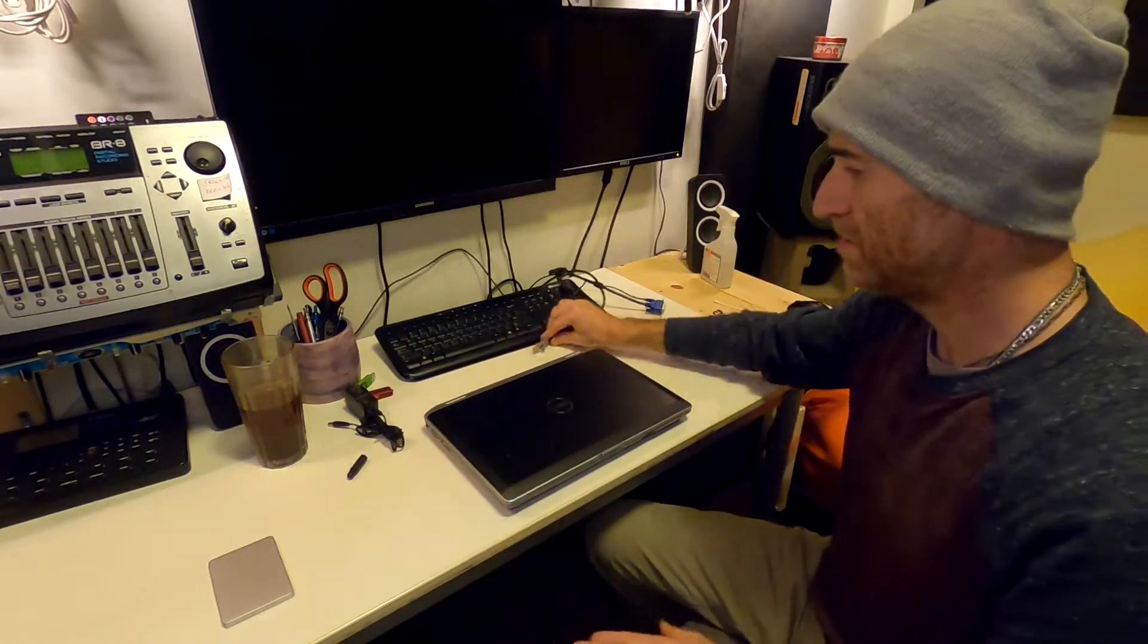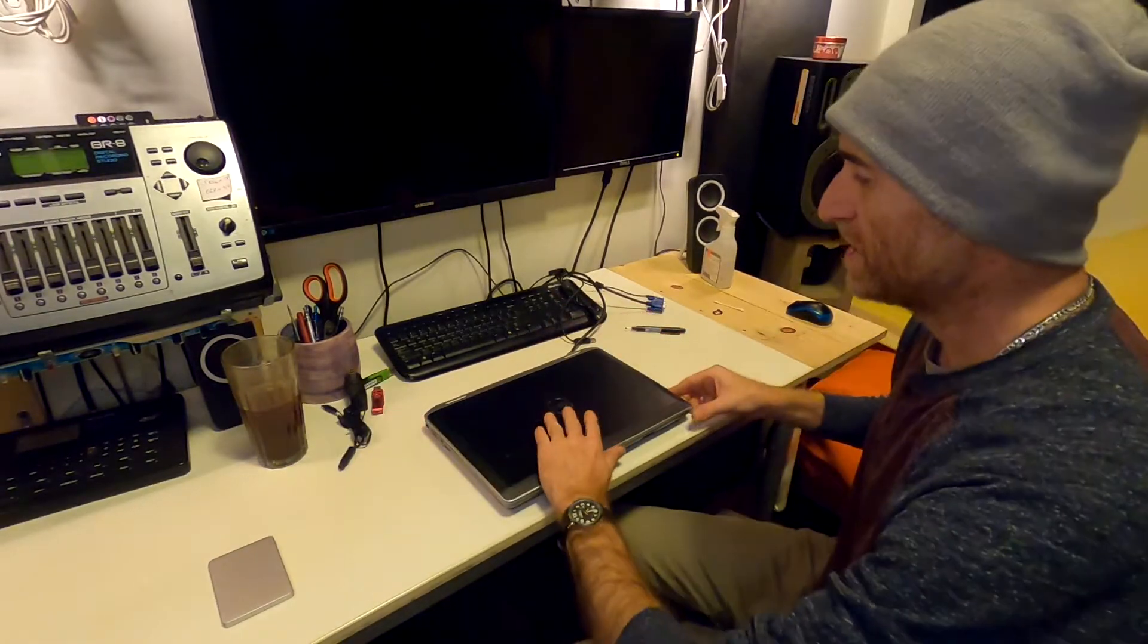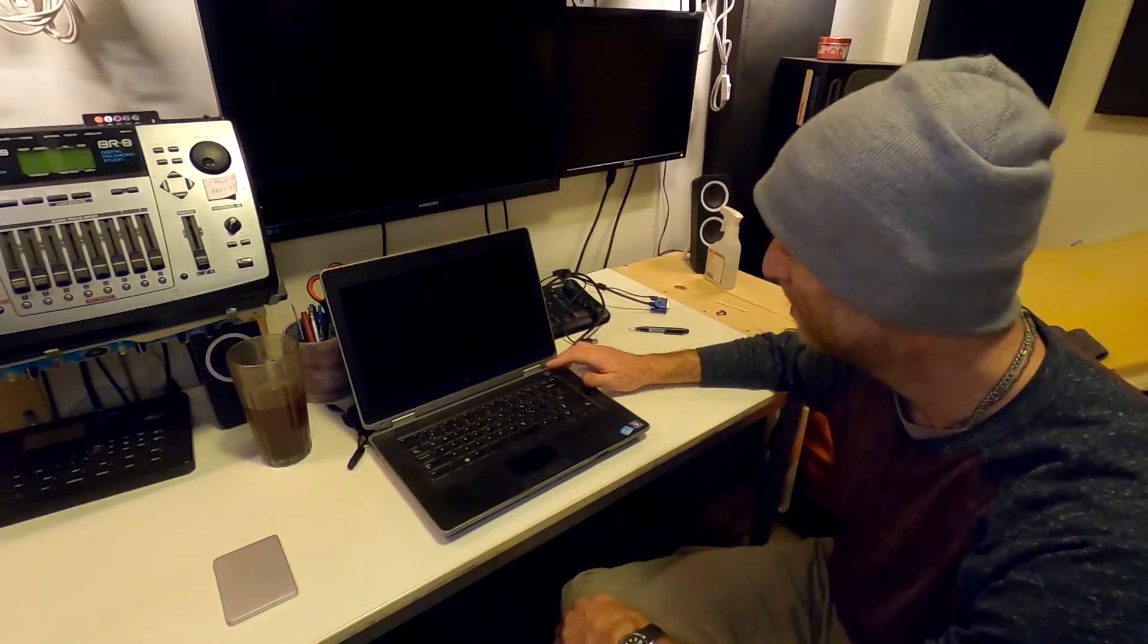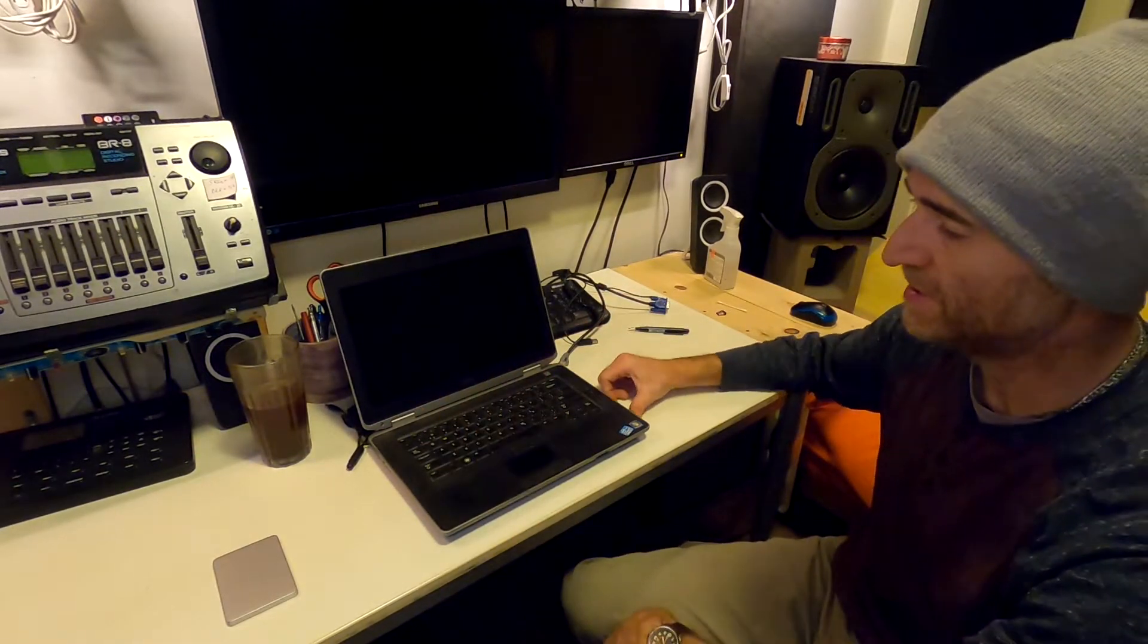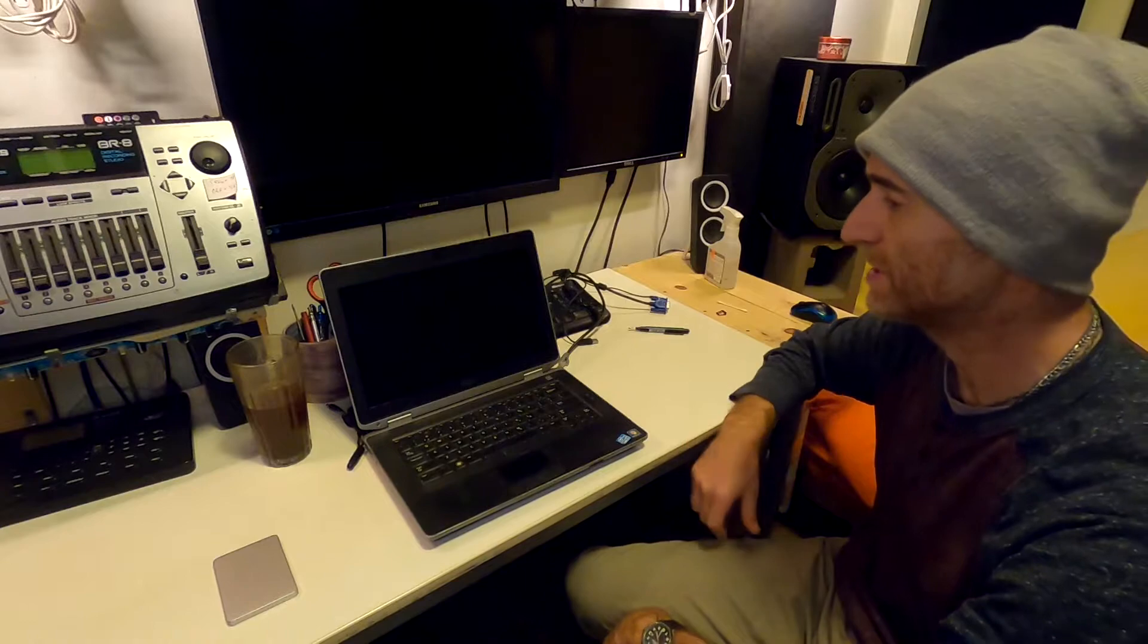Alright, so now, if we try to boot this without switching to UEFI mode, it's not going to be bootable. I'll just let it try to boot and show you what it looks like.